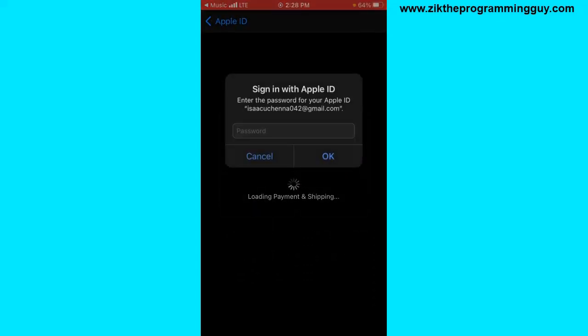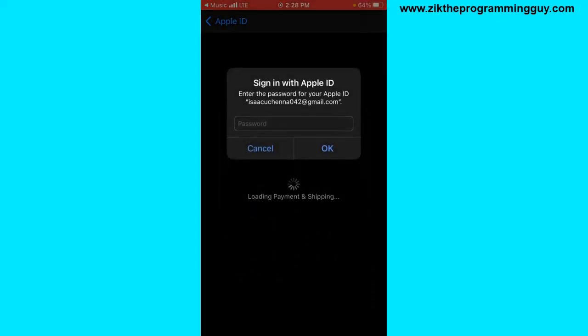Now once you click on that, you're going to see your default payment method. Let me enter my Apple ID password so that I can continue. All right, then I'm going to click on OK.